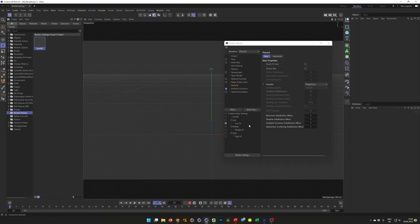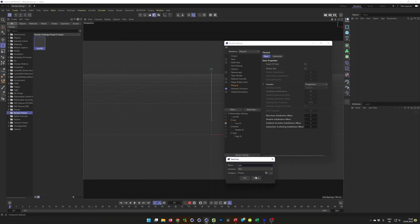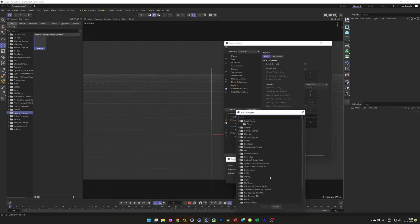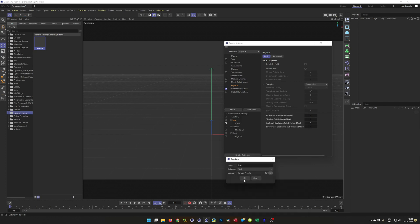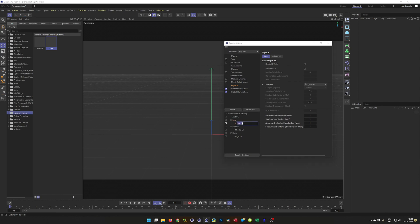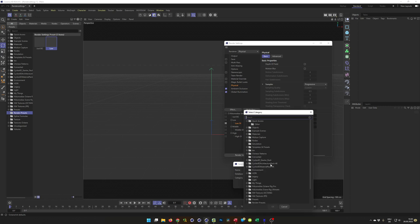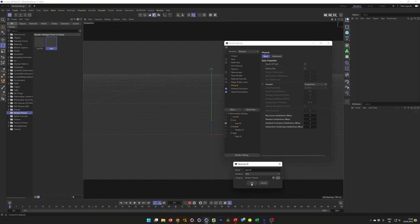Do the same here — make the low one, copy it, save preset. Low — and I want to save it in my render presets here. And make another one — make the low GI, copy, and save preset as low GI, and bring it into my render settings here. This is enough for now; you know how it works.